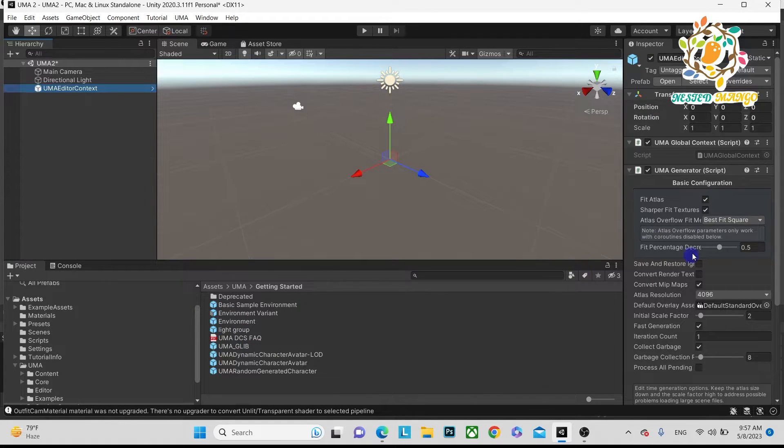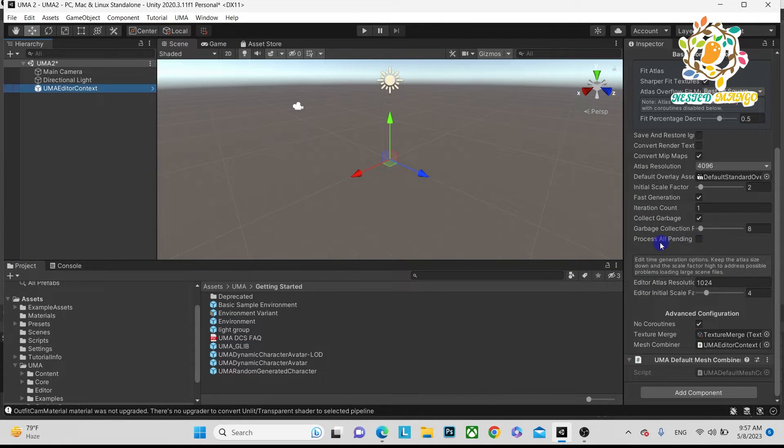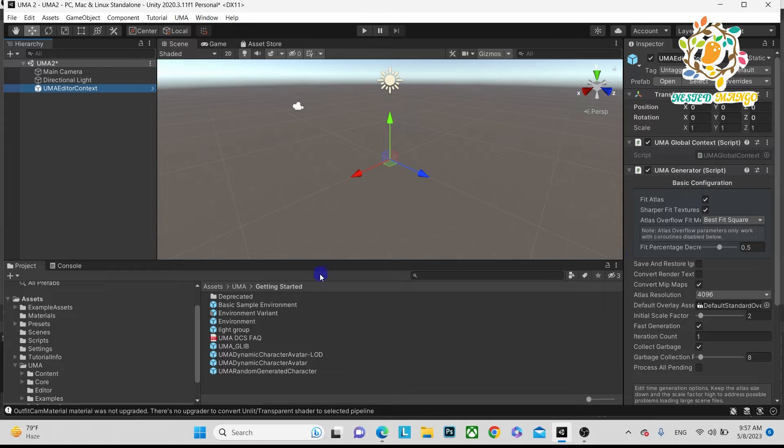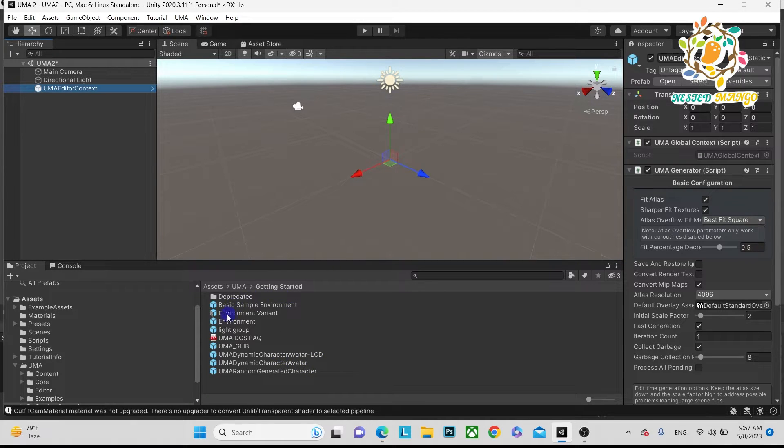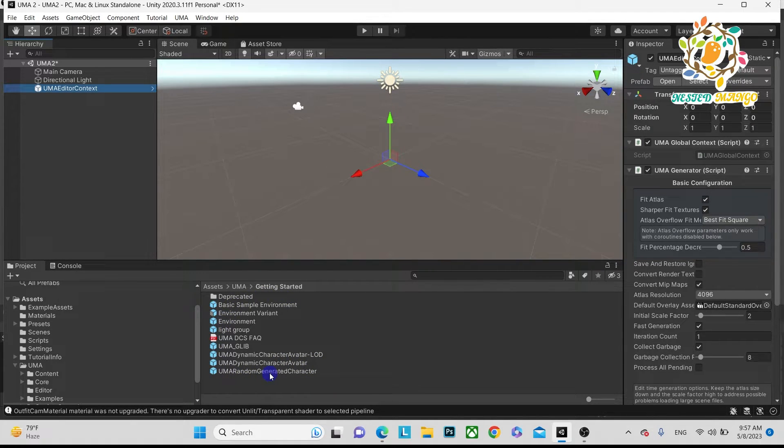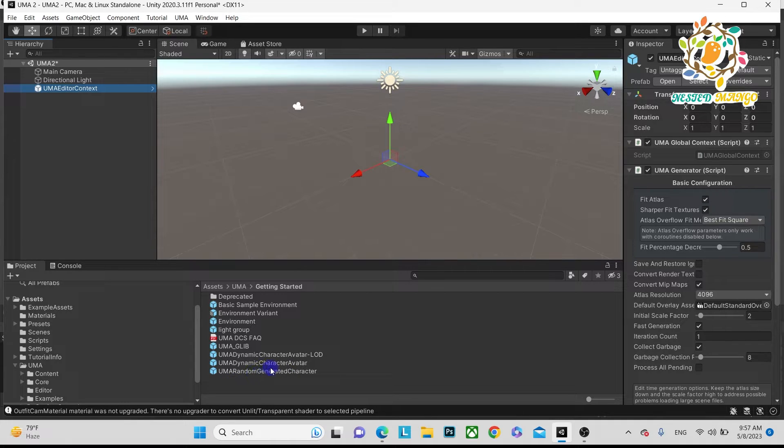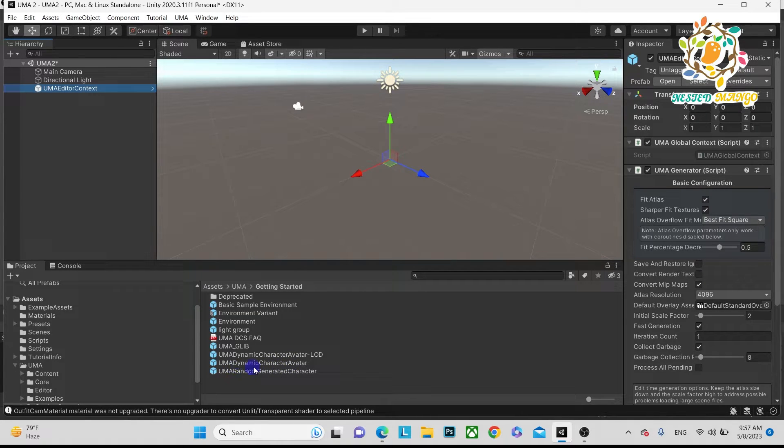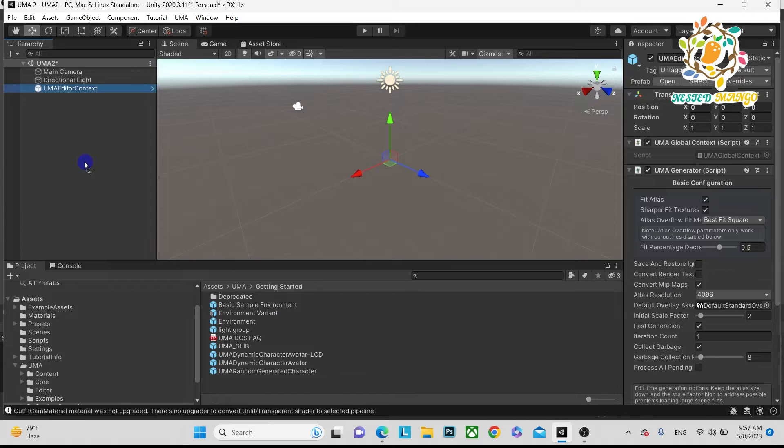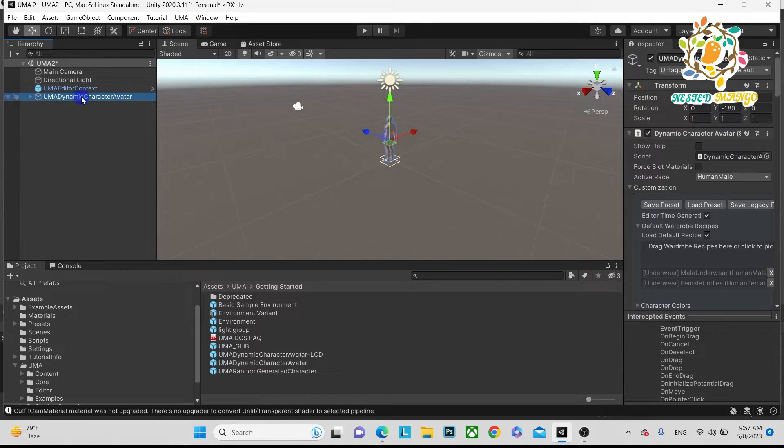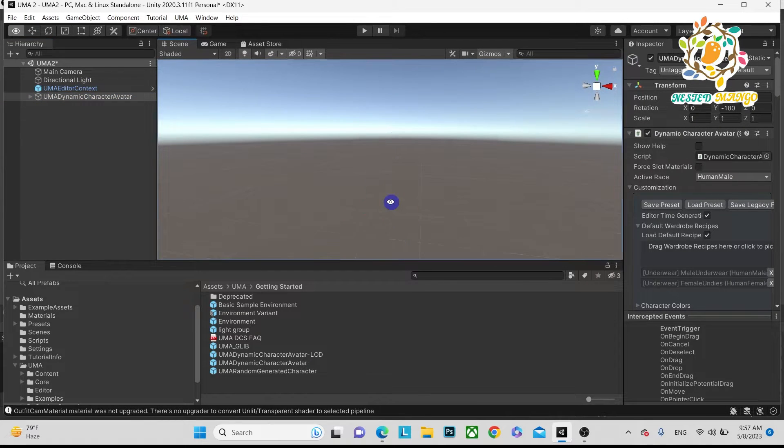Here are many characters, so on the basis of that we can use them. Basically mostly we use UMA Dynamic Character Avatar. Here you can see, let me show you something about this.